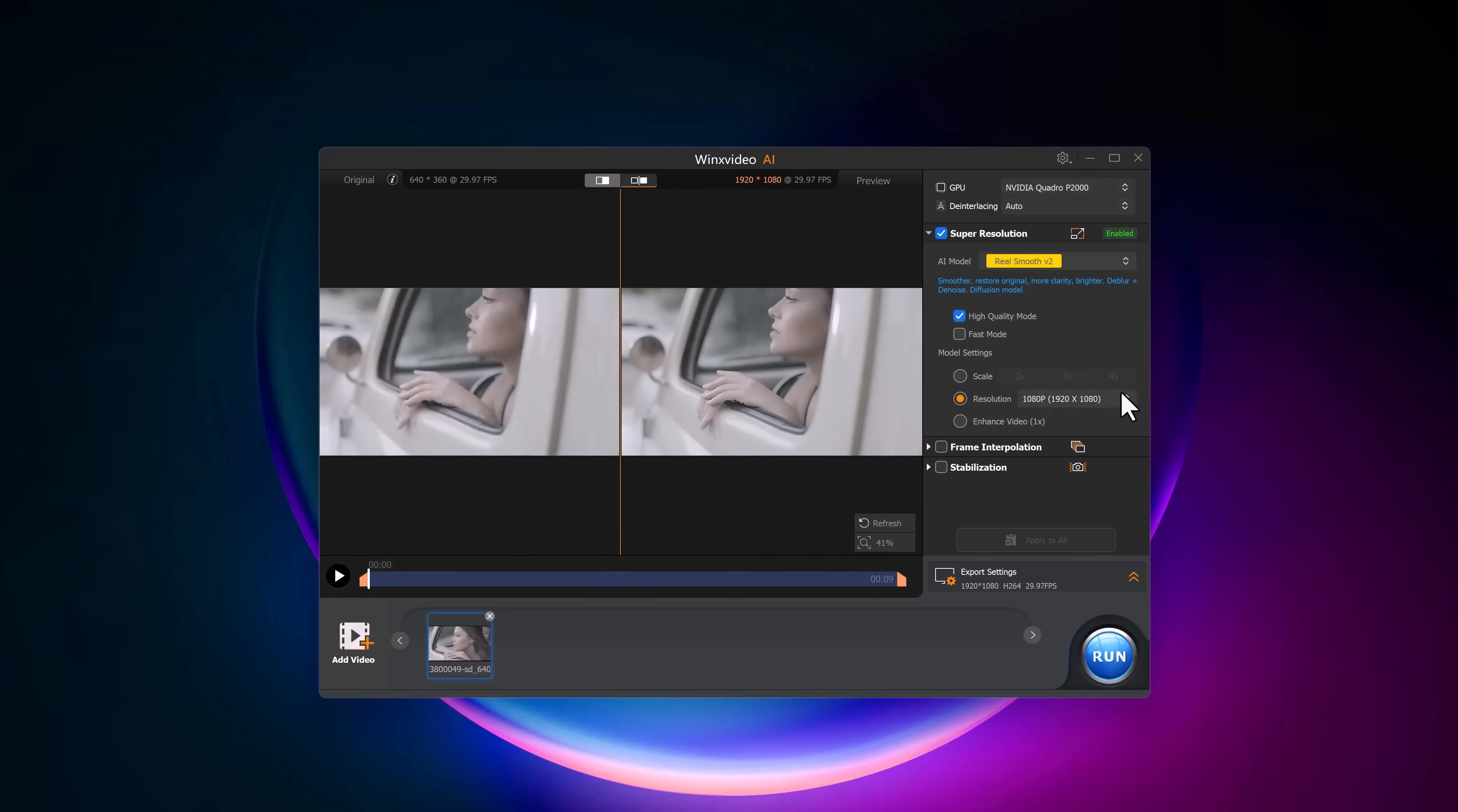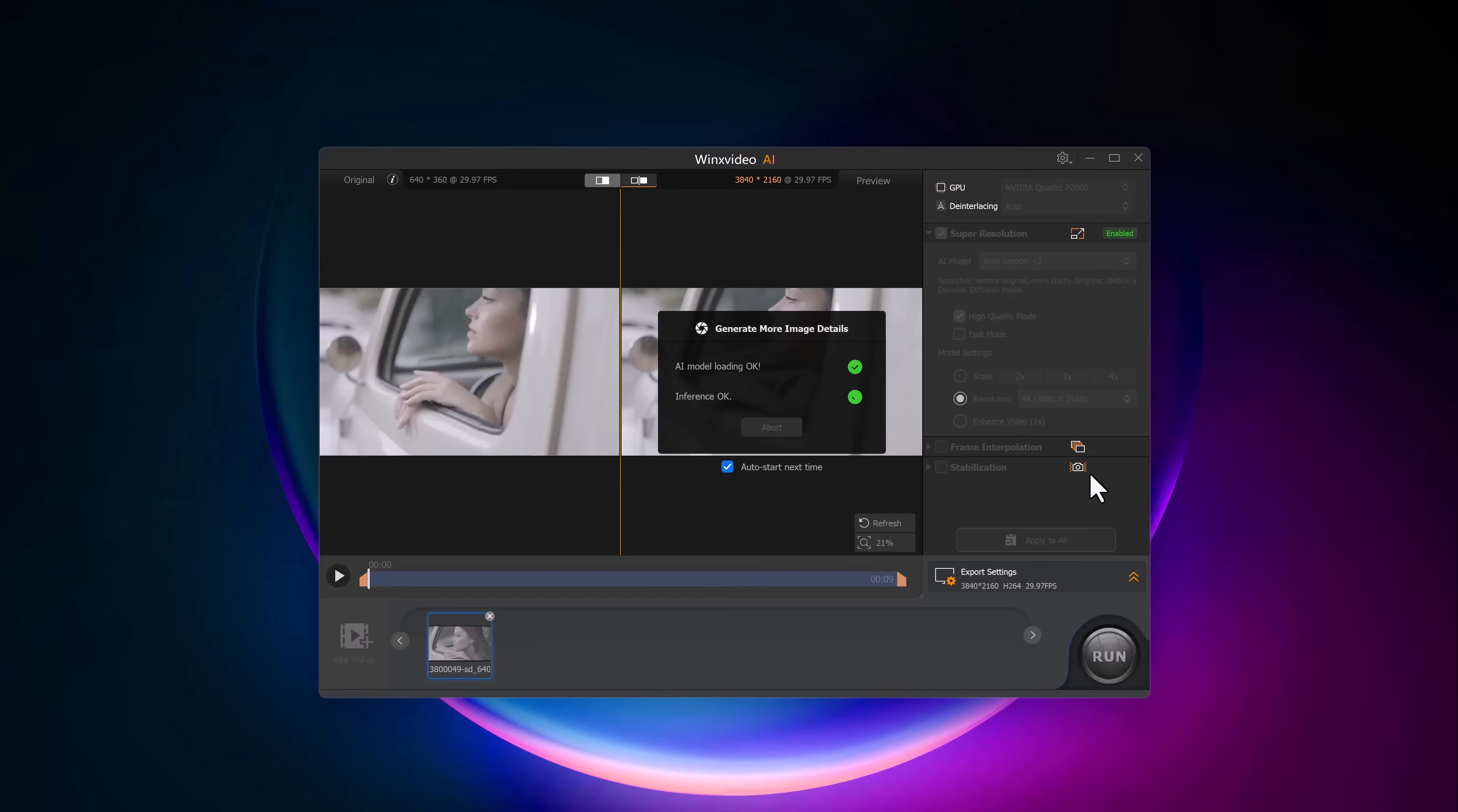Now let's move on to the scale settings. Just like with the image, you can scale the video up to 4x and you can also enhance the video resolution to 4K.